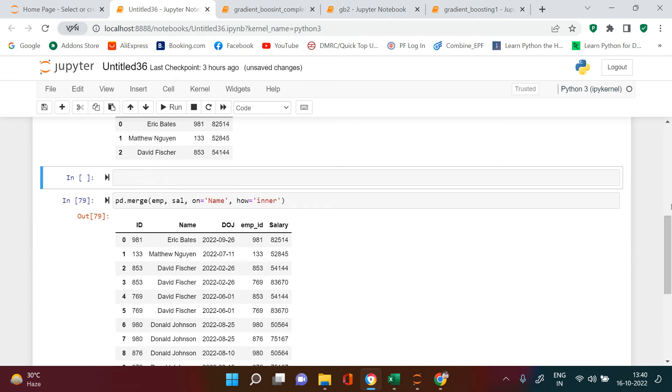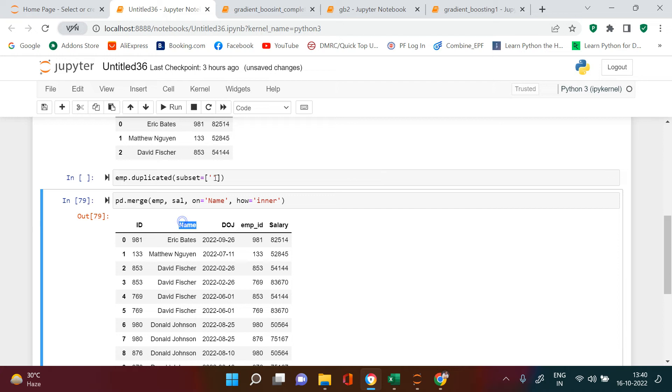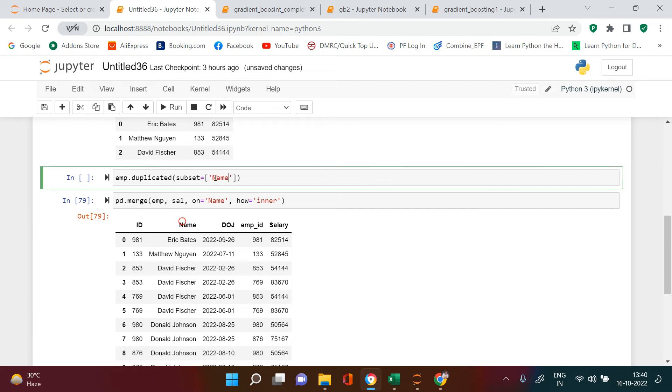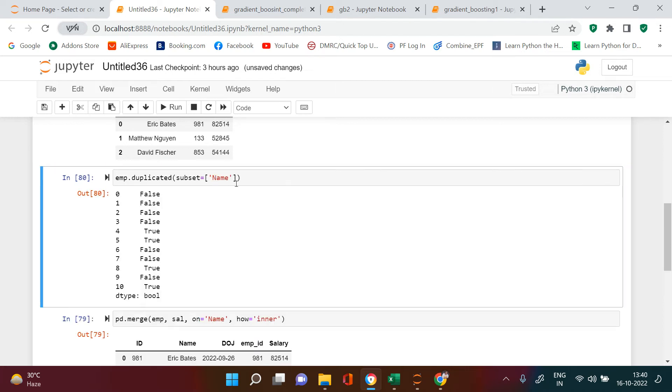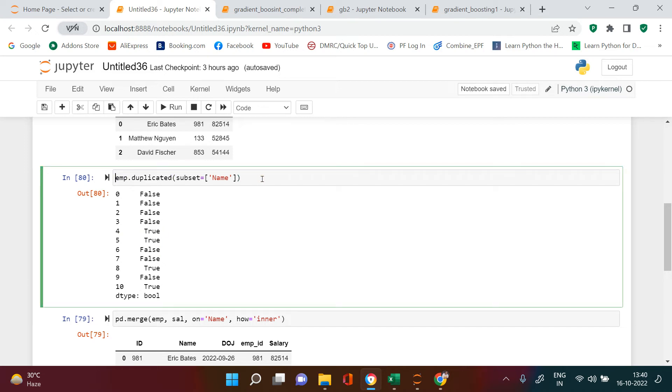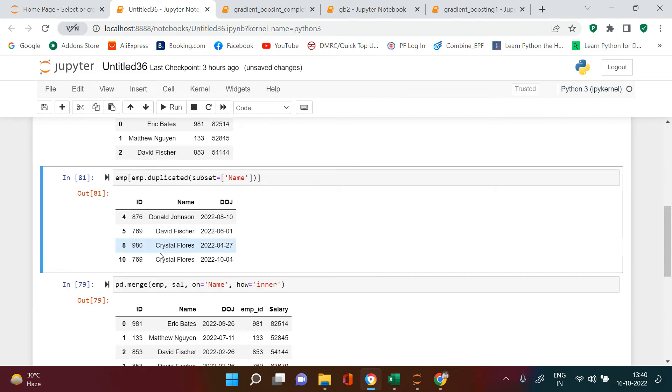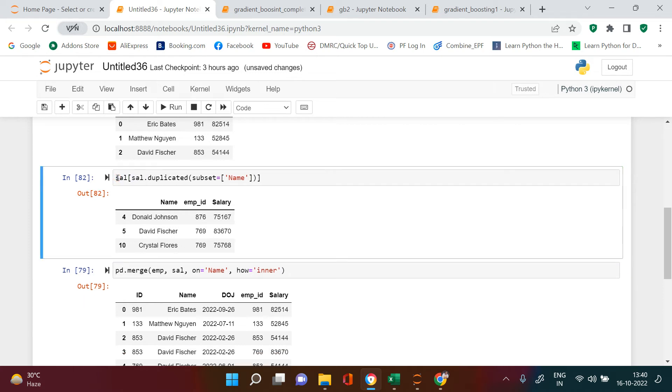Let me show you how to check the duplicate records. It's very simple: dataframe name dot duplicated, and subset based on the variable you want to check. Let's say this is on name. So here you see these records are duplicate. This is just telling you true or false. If you want to see the actual value, you just do this and here is what you have. These are all the duplicate records. Same thing will happen in salary dataframe also.